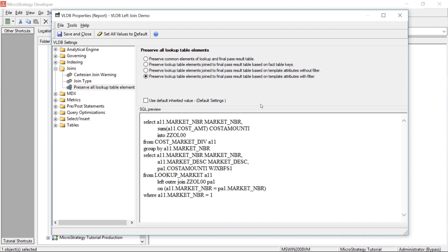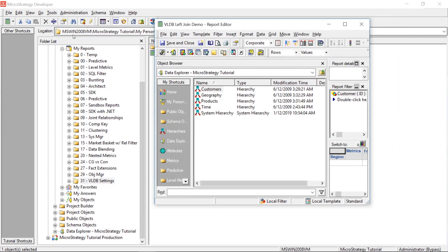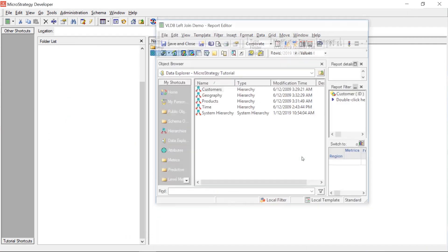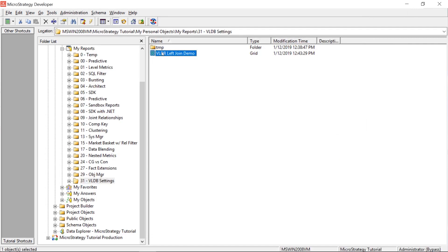The fourth option is: 'Preserve lookup table elements joined to final pass result table based on template attributes with filter.' Let's take a look at what this setting does. We'll save and close this, save and close the report, and then rerun our report.